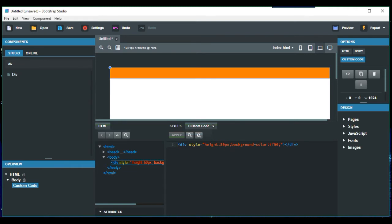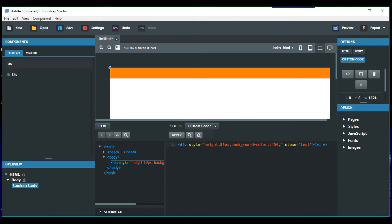So you can put in, as it's got a style there, you can put in a class. So class equals, just put test or whatever you want to do, test.